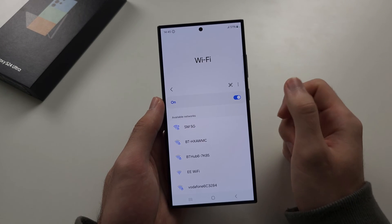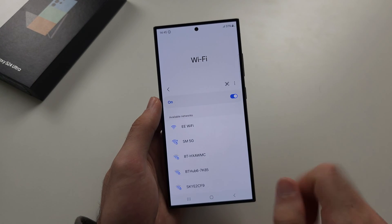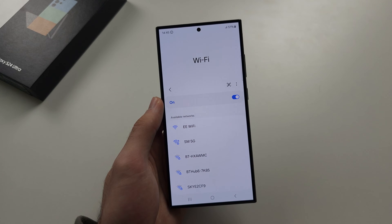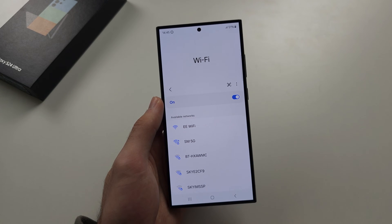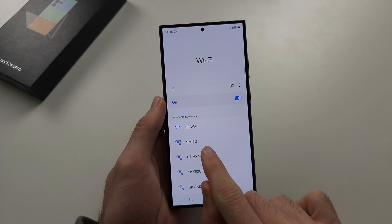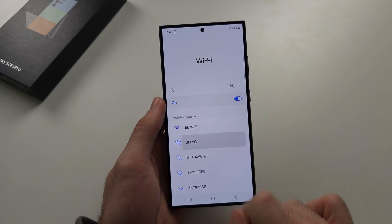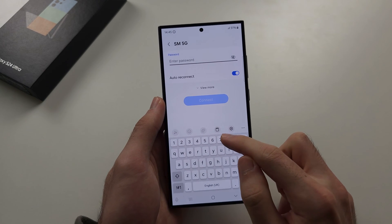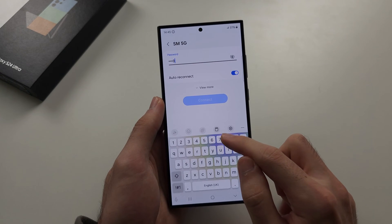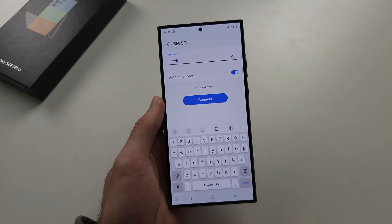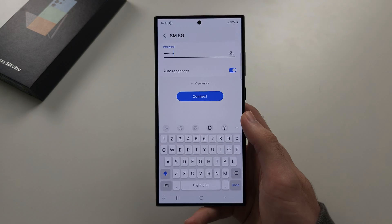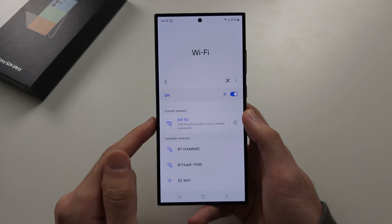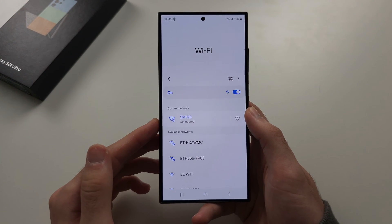To connect to a network, you have two options. The first is you locate the network and select it, then enter in the password for the network and tap the Connect button. It should connect successfully.